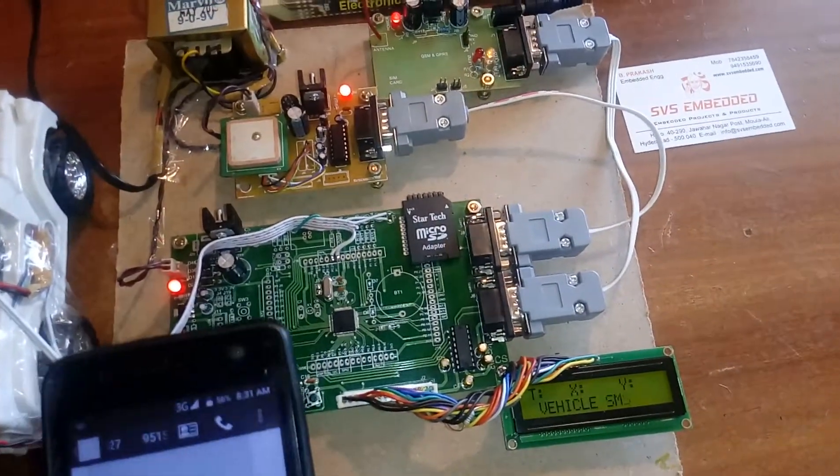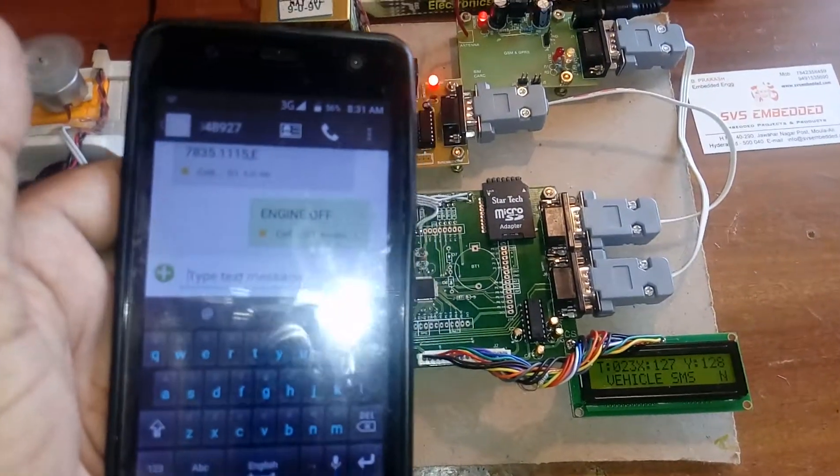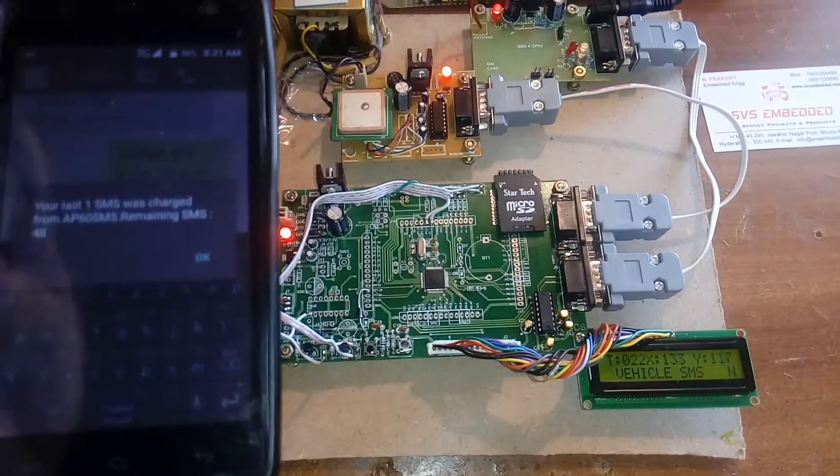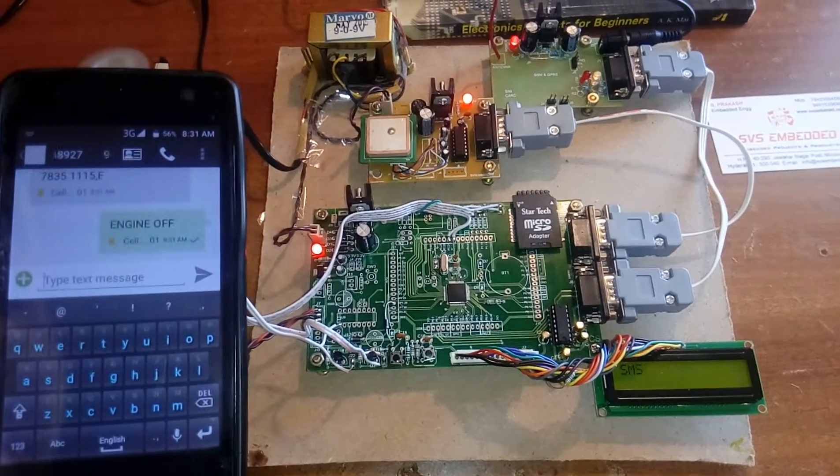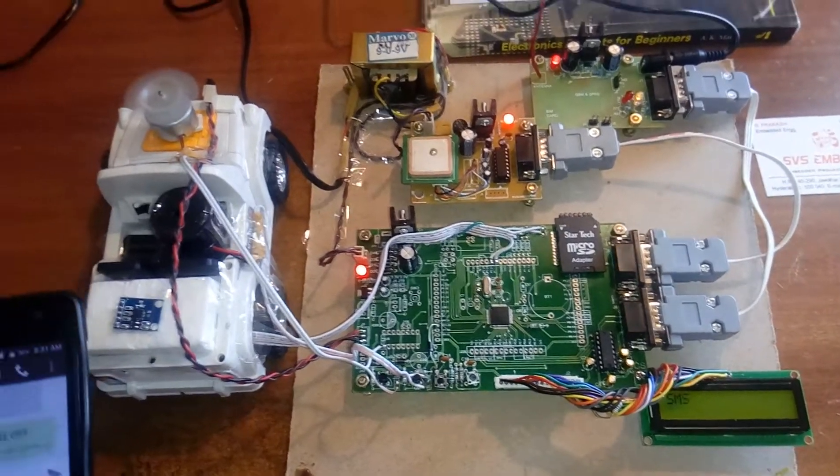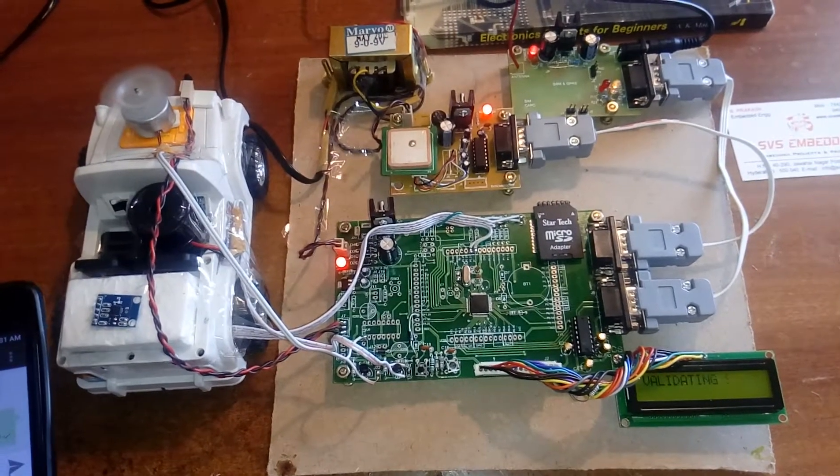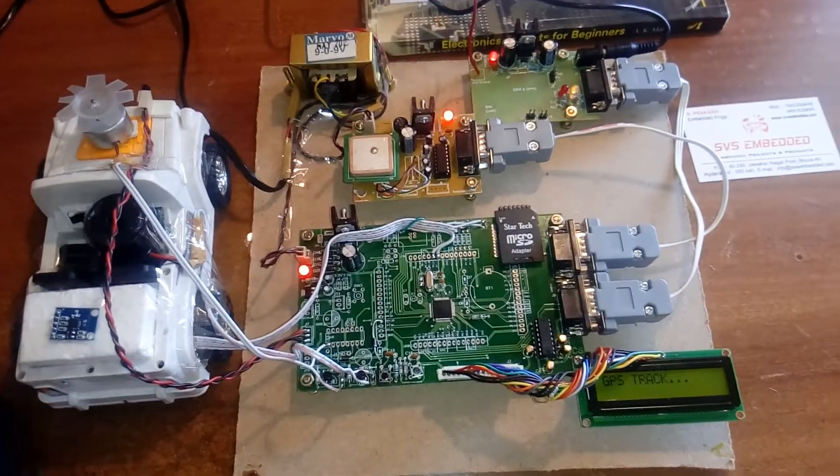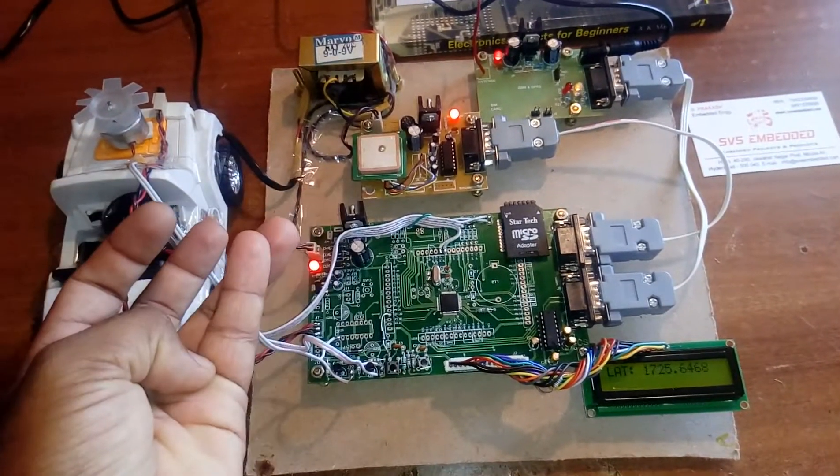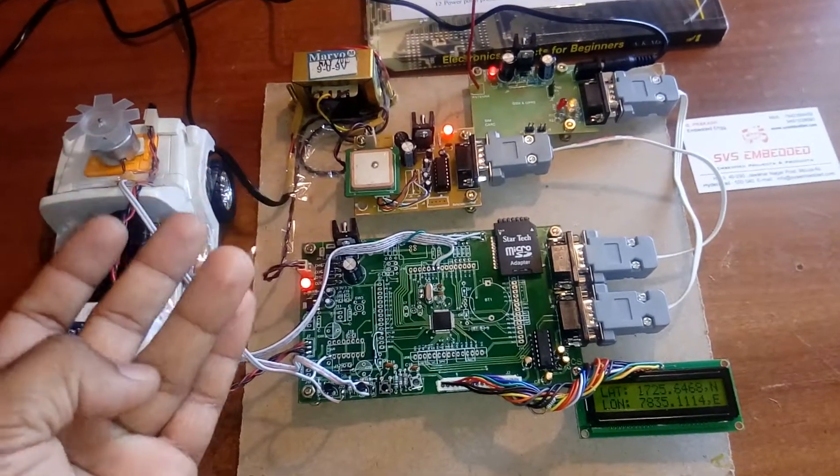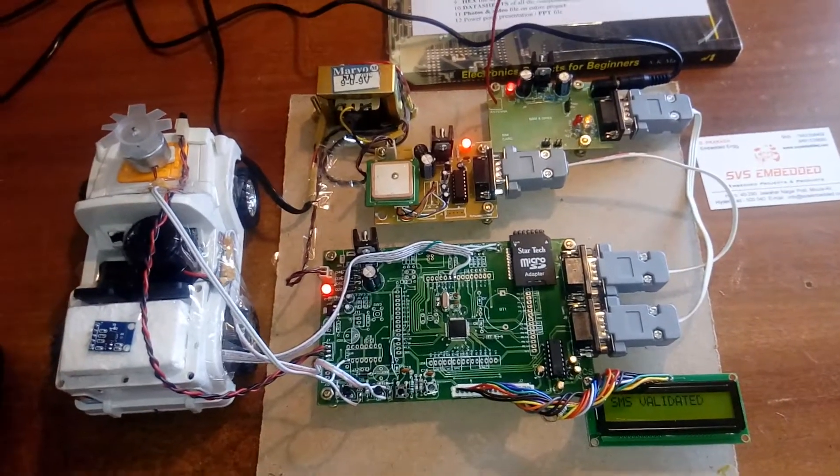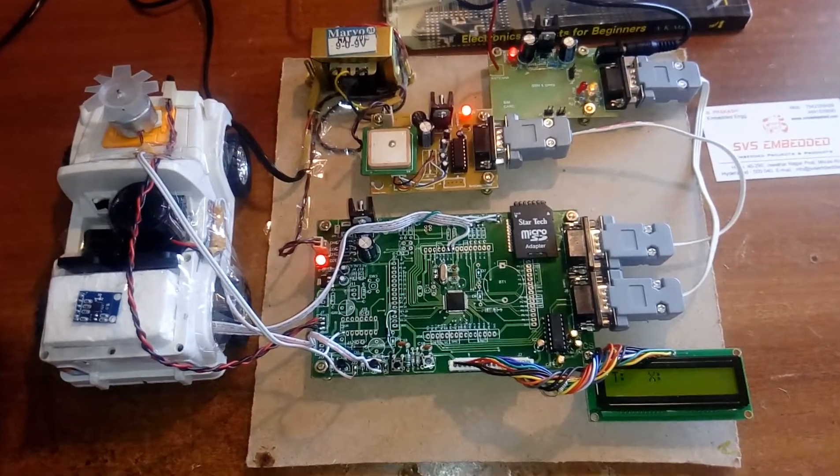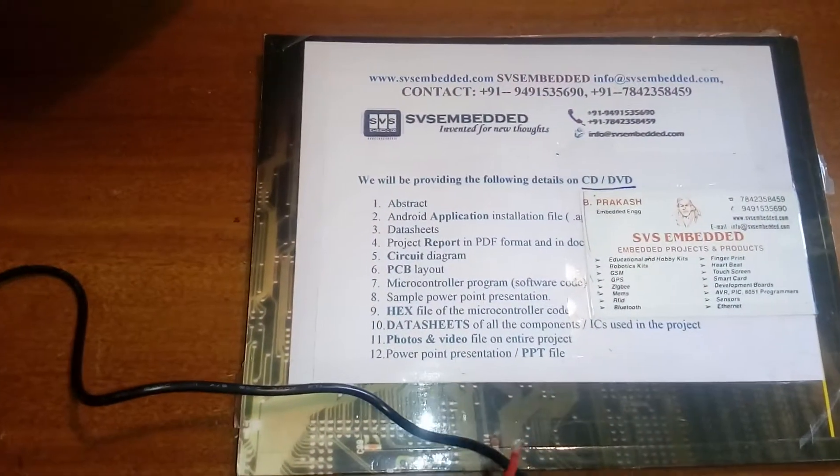Now I'm going to stop my engine. Engine off. Successfully demonstrated: vehicle temperature monitoring, vehicle tracking, engine on/off, front accident, back accident, left accident, right accident. Thank you. If there are any doubts, let me know at SVS Embedded.